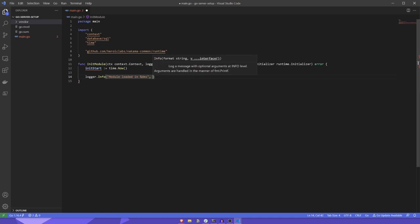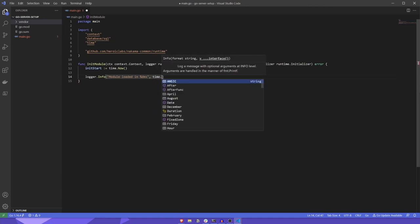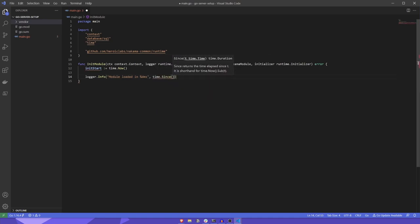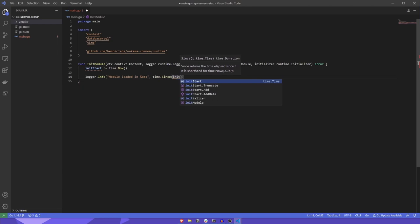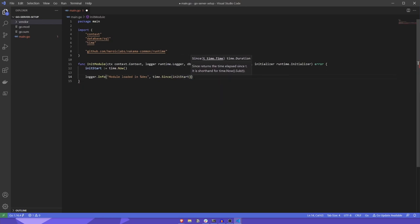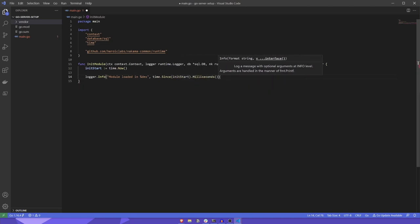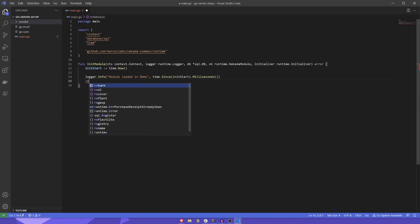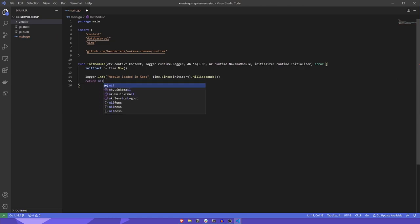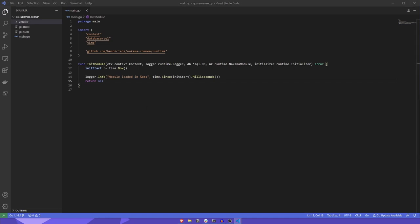Of course, that's not going to be very long in this case, but as your server module grows, this can be a useful metric to know. We'll get the elapsed time by running time.since(initStart).milliseconds. Finally, we'll return nil to indicate this function ran successfully.